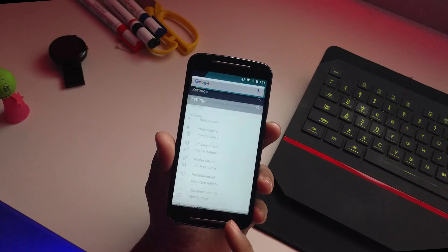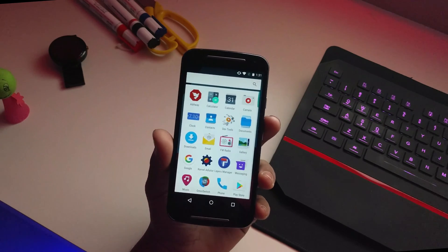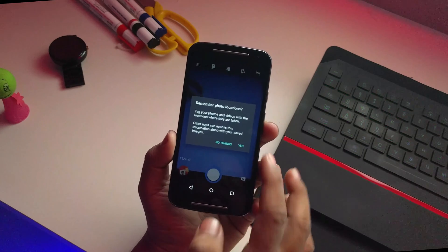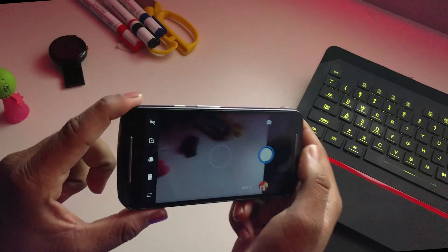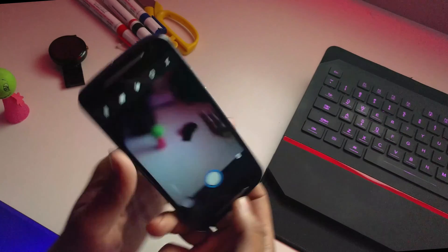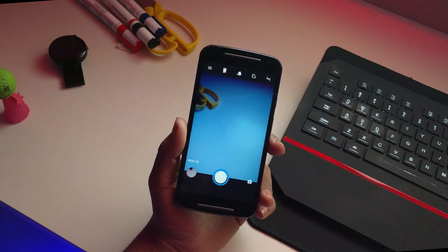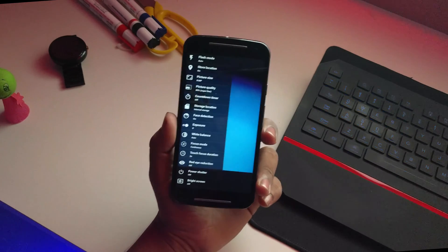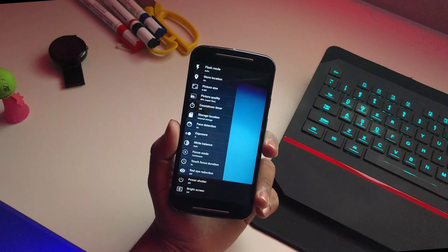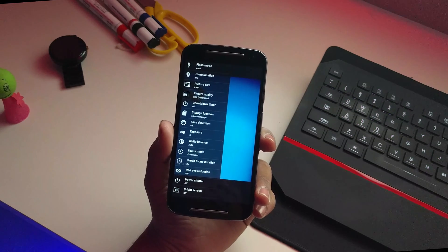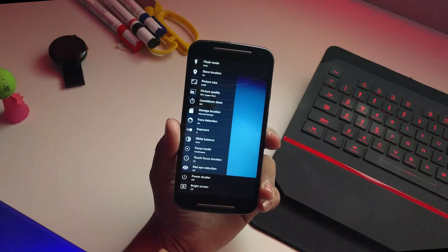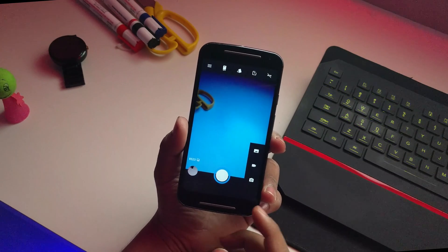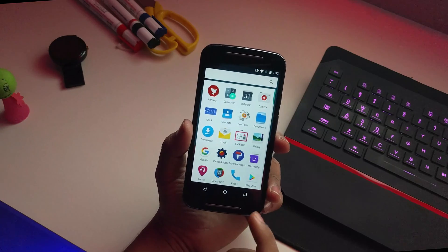AdAway is pre-installed in this ROM, so no ads — that's a really good thing. Checking out the camera, the interface is normal, nothing fancy. The shutter is a little slow, but that's because it's based on Android 6.0 and this is not the official Google Camera. You get all the standard settings: flash mode, picture size, picture quality, video mode, panorama — basically the AOSP camera.